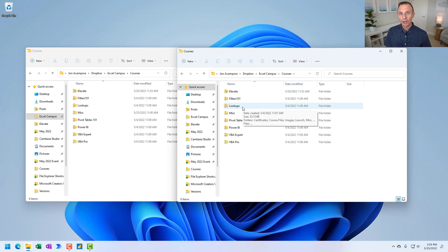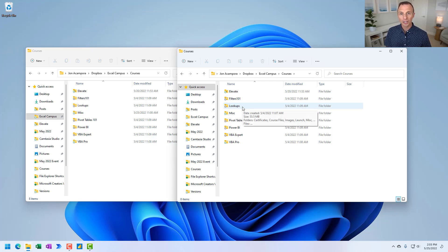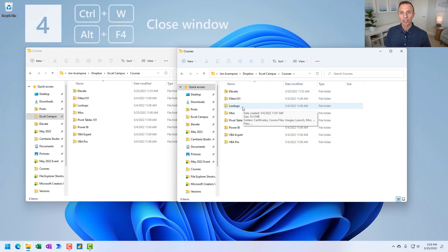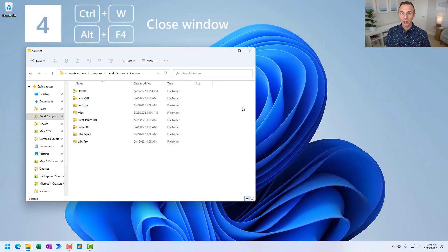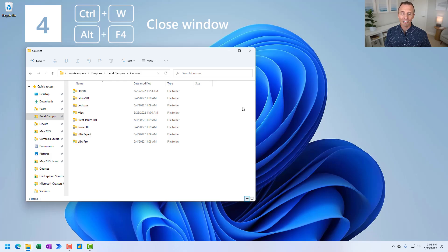And then when you're done with that new window, or done with any File Explorer window, keyboard shortcut to close the window is Control-W. So hold Control and press W, or alternatively you can use Alt-F4.